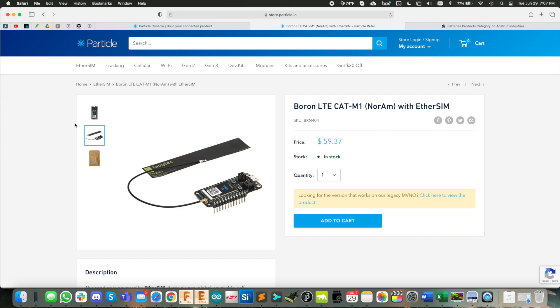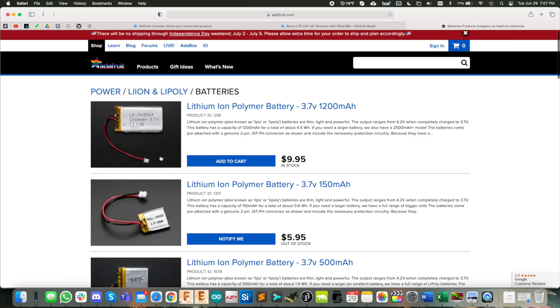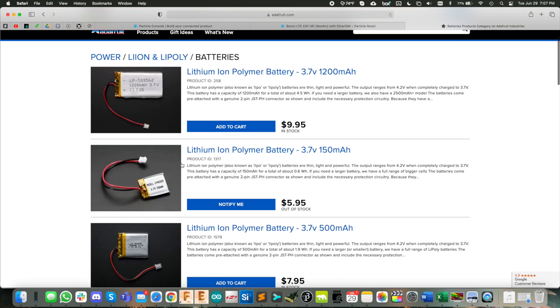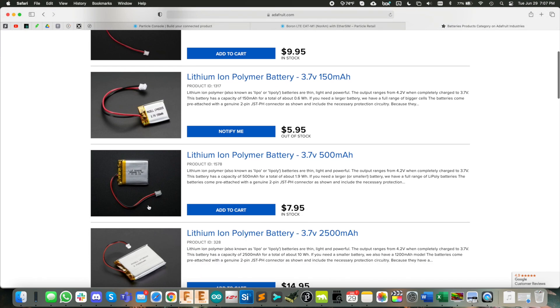And here we are in the particle store. This is the boron module I'm using. So it comes with the module, the antenna you need. And because it supports this Adafruit feather footprint, I'd recommend getting your battery from them as well, because it is important that you have that correct polarity.